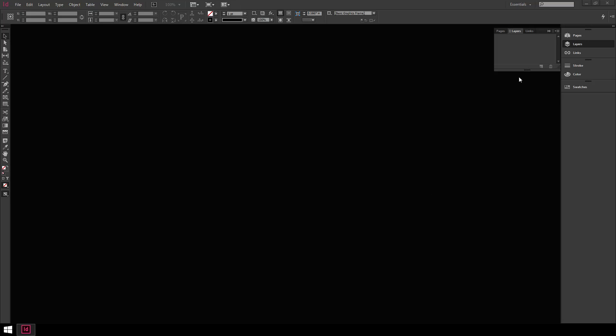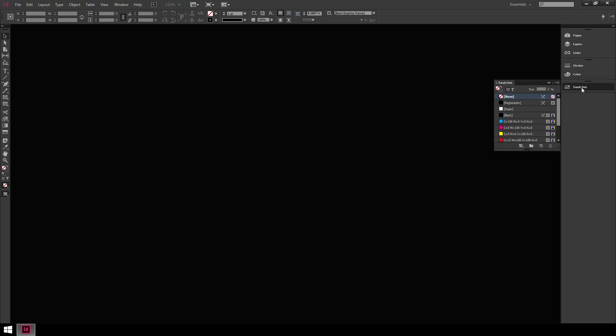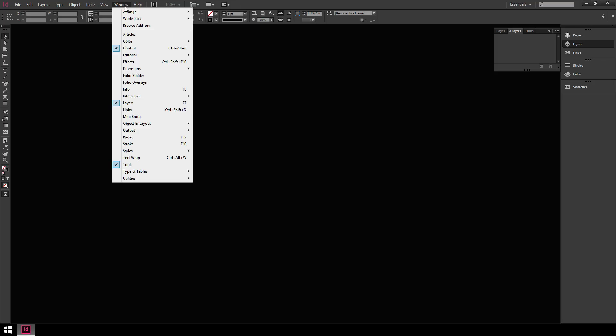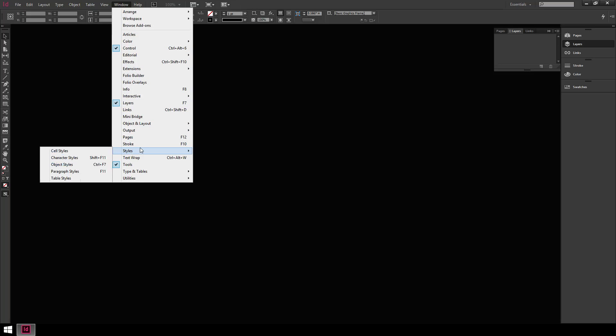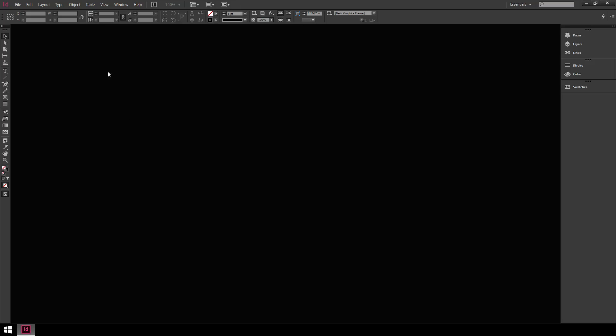Also on the right you'll see several different tabs such as pages, layers, links, strokes, and color including swatches. These are all important. Just knowing that these functions are over here and that you can add more to them by going up to window and then using some of the checkmark functions. The ones with checks next to them are visible. Having those up there is really useful and allows you to customize your workspace.